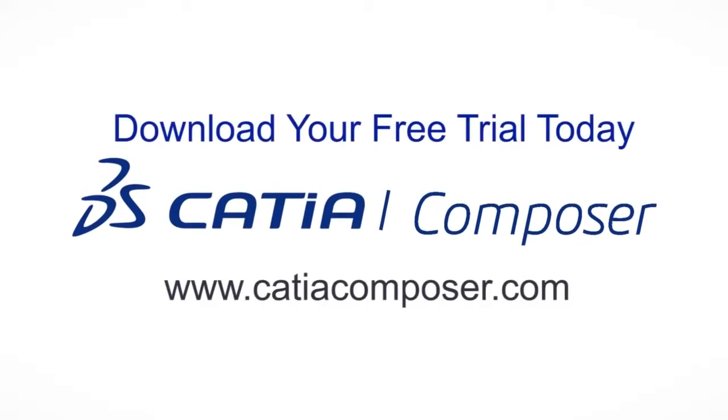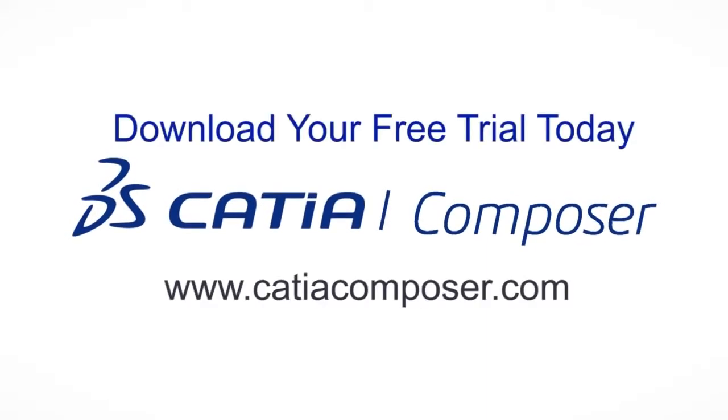Download your free trial version of Catia Composer today, and get started turning your flat documentation into engaging 3D communications.